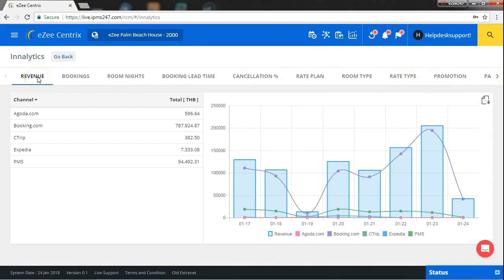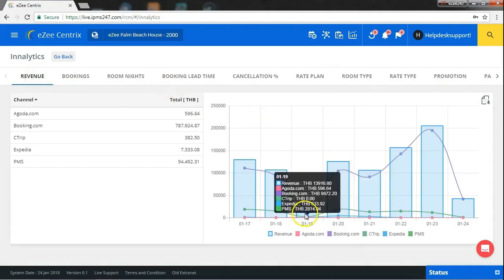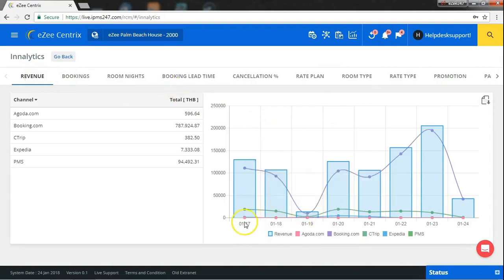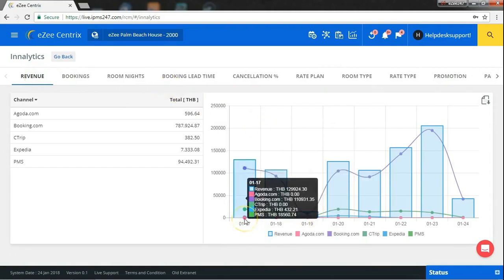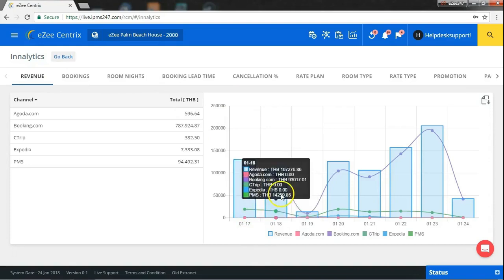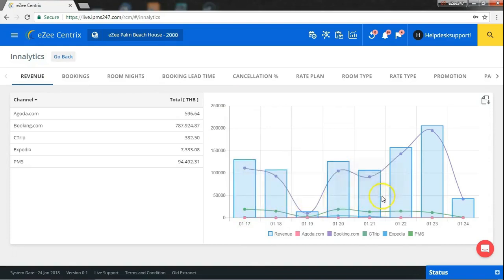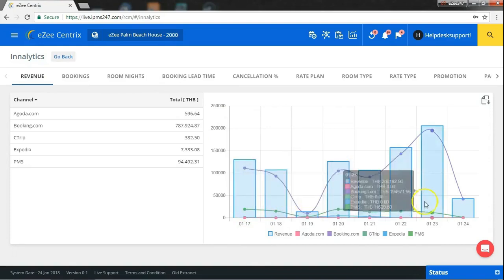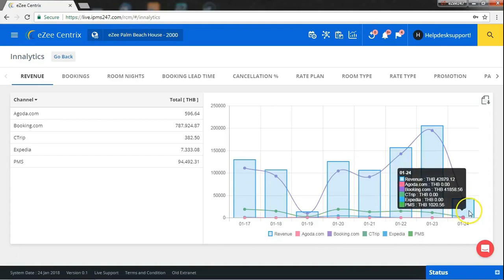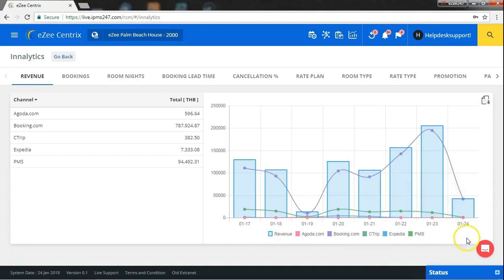The foremost is the report of your revenue. As we selected the report of channel, here you can see your revenue report earned by channel. And here on the right side of the screen is the graphical view of the report.